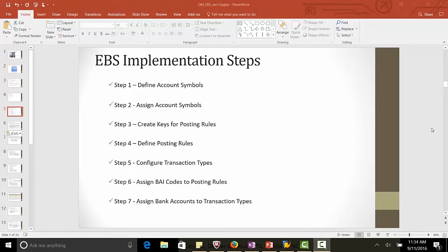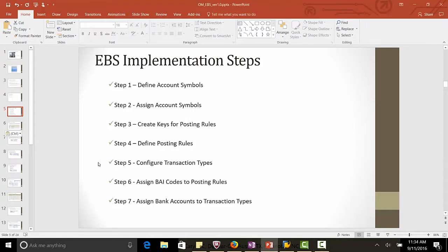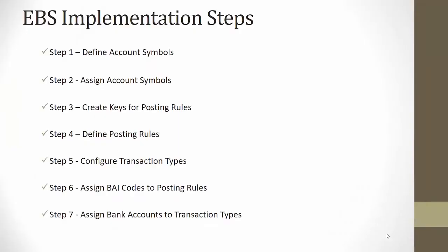Hi, welcome to Electronic Bank Statement. In this lecture, we will look at the implementation steps or configuration steps of EBS in SAP.